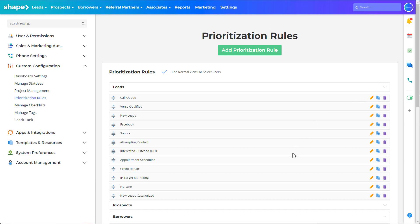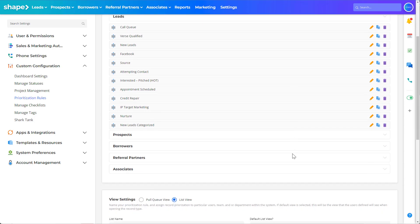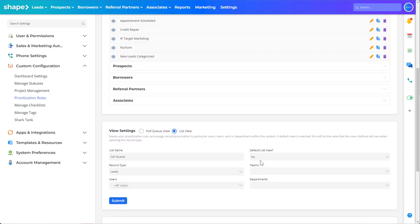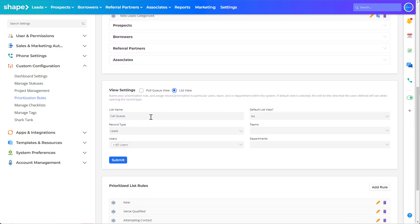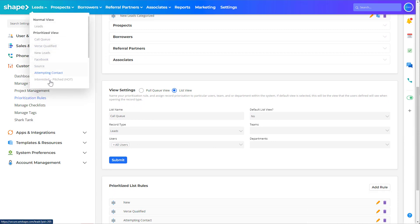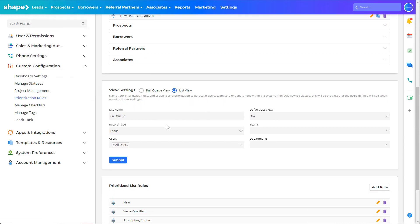The name of the list is what will appear in the drop down off of the gradient navigation bar and the record type is which record type the list applies to.